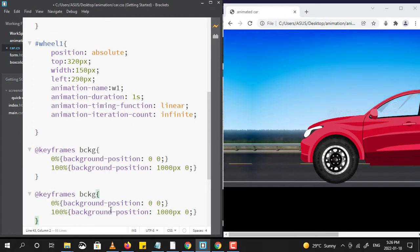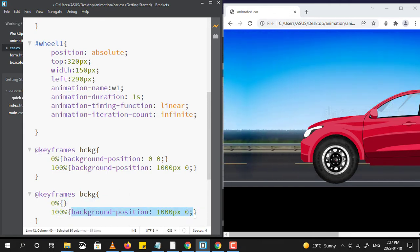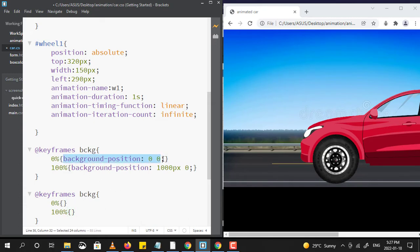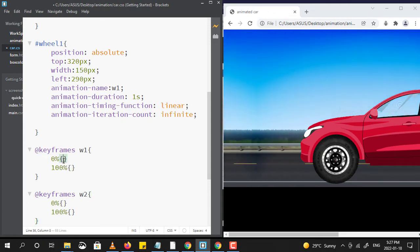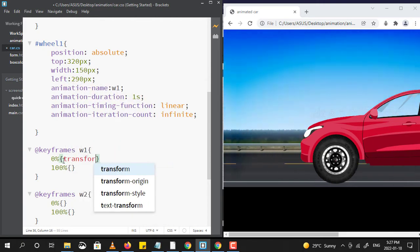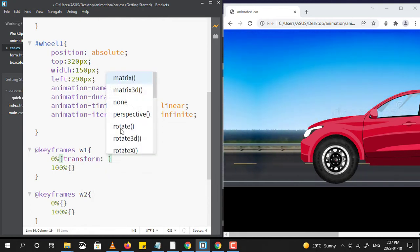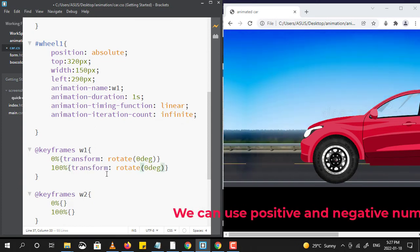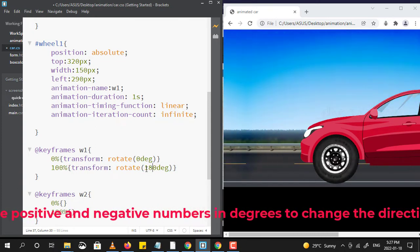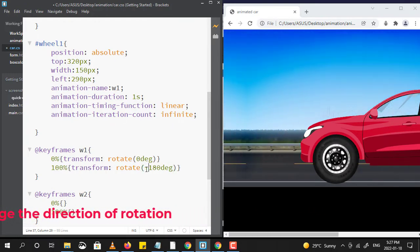Again using @keyframes, we are trying to rotate both the wheels. With keyframes and using the names I have given to both wheels — that is W1 and W2 — I am using the transform property to rotate the wheels.